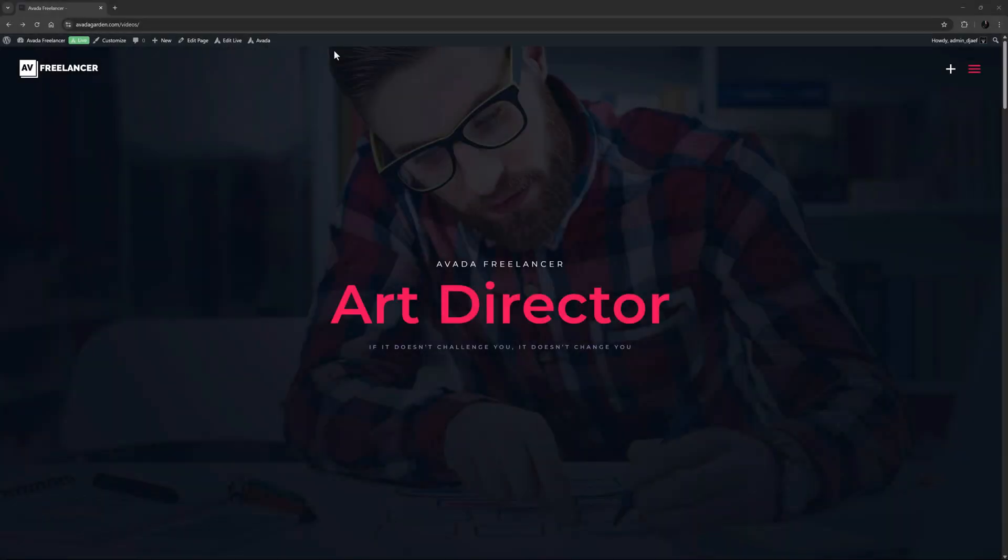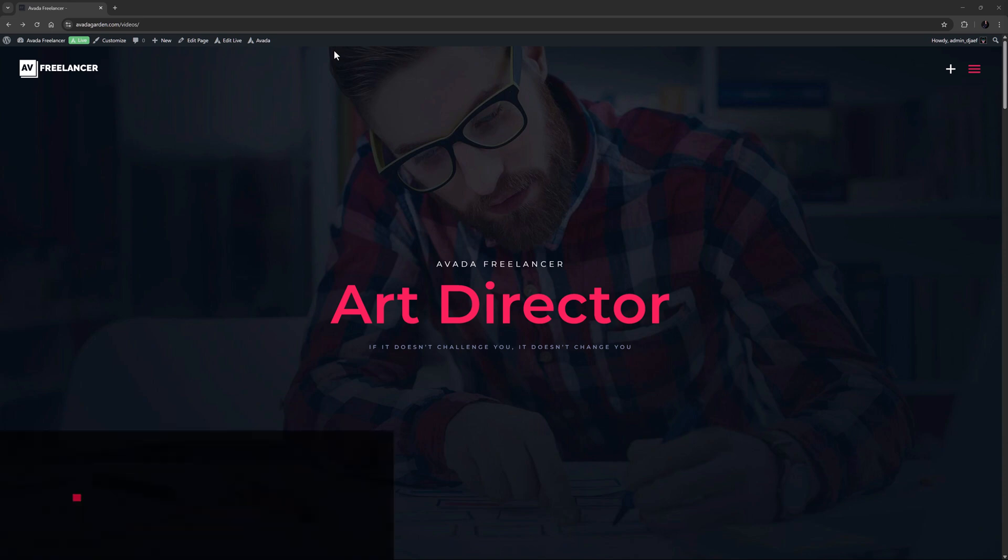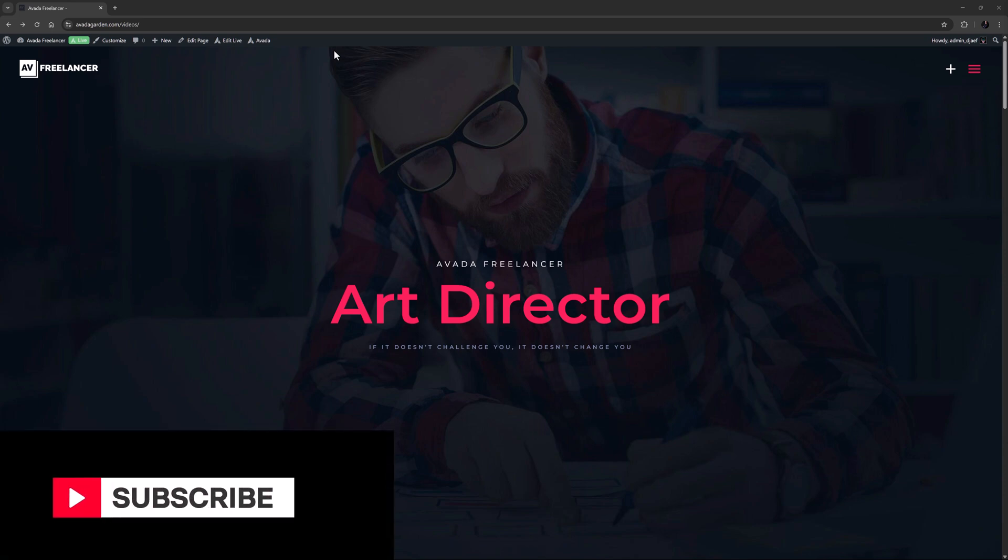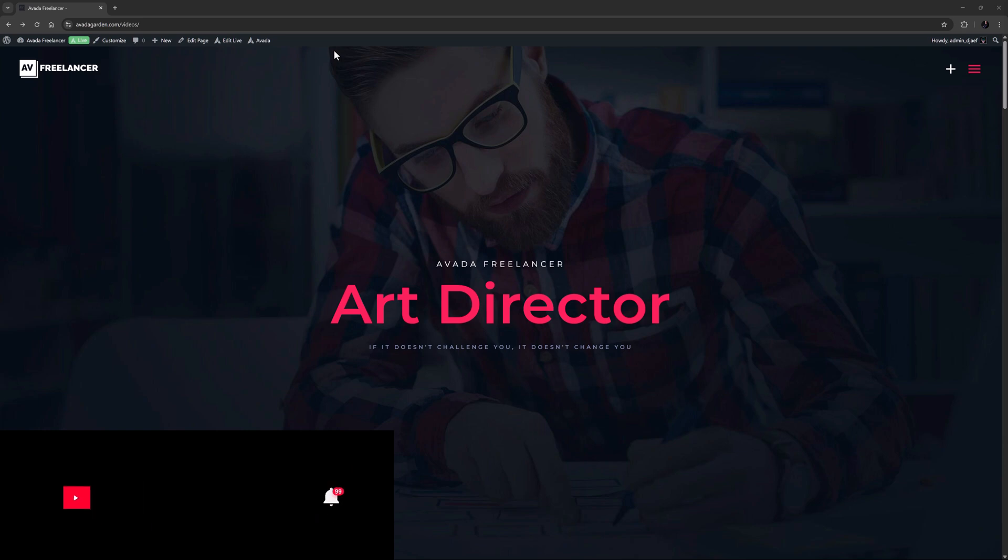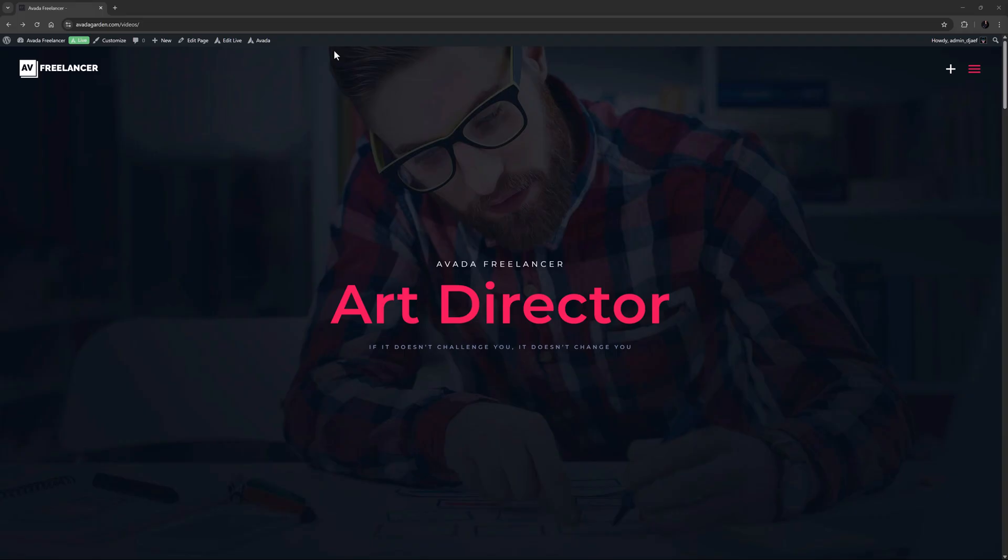Hi everyone, it's Geoff here from Avada. In this video I will take a look at how to use the Yoast SEO plugin with Avada. Don't forget to subscribe to our YouTube channel and click the bell icon to be notified of all new content. OK, let's begin.